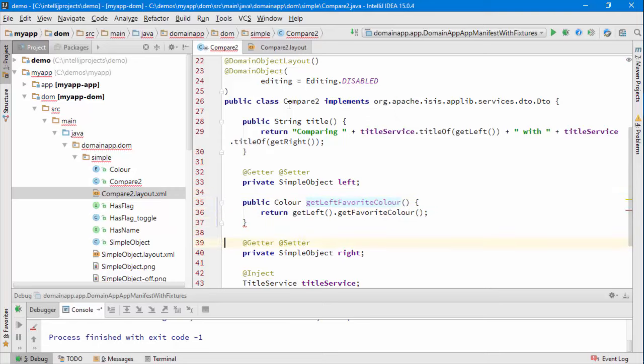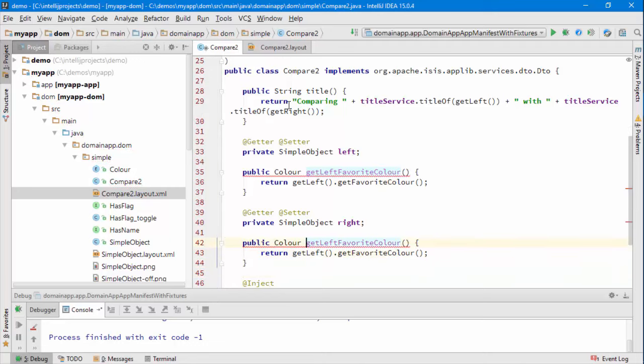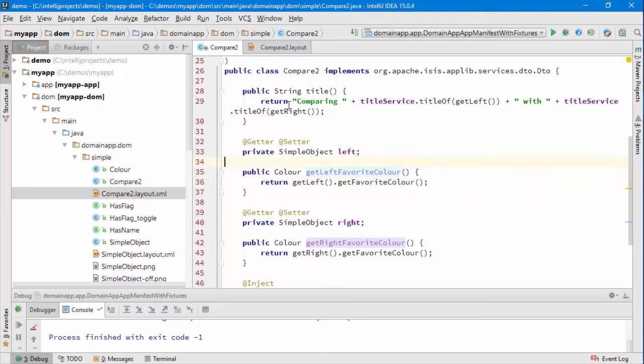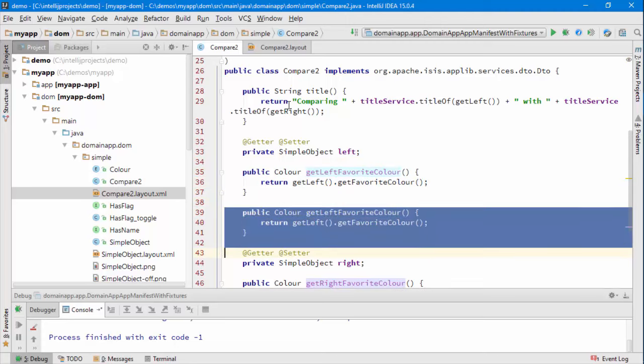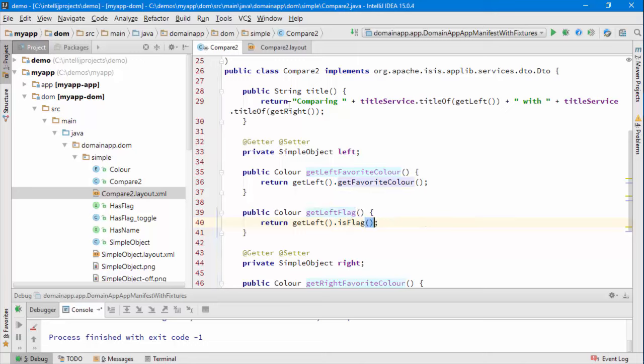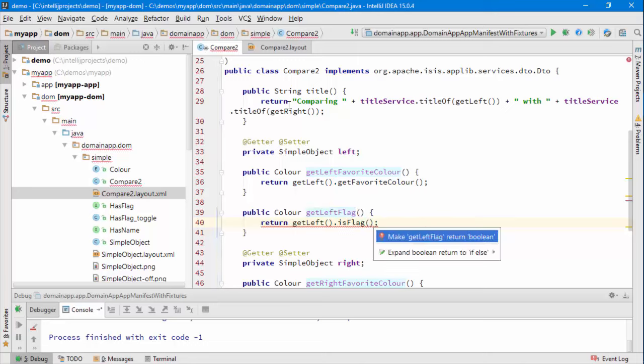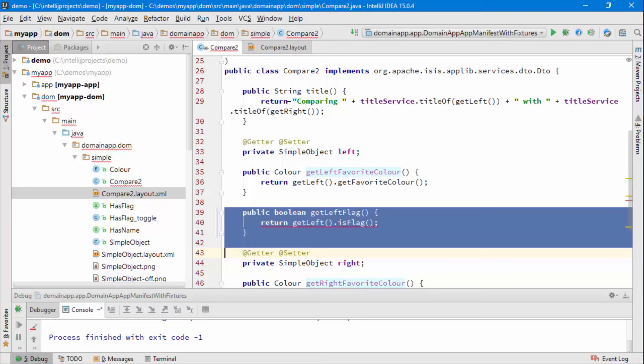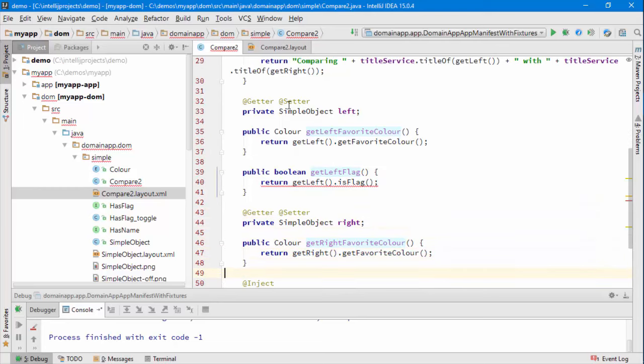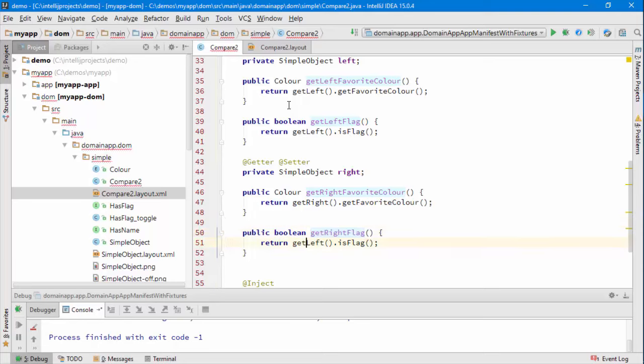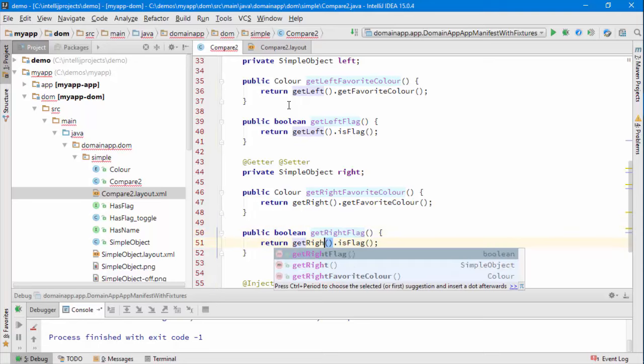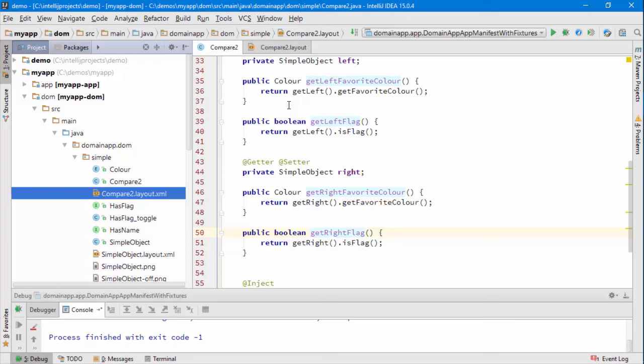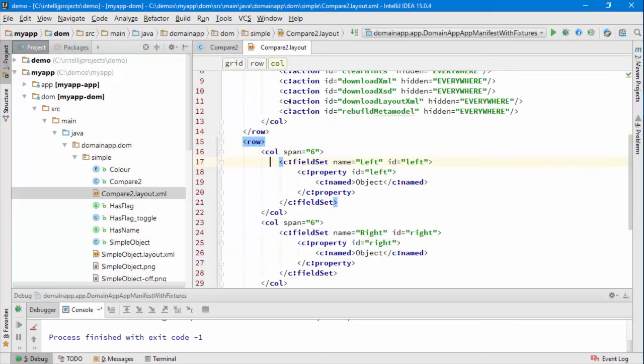We're going to have that on the right hand side as well and just to add a bit more detail let's have say the flag so there's a method called this flag and we'll have a right hand flag as well and then what we also need to do is update our layout so we'll